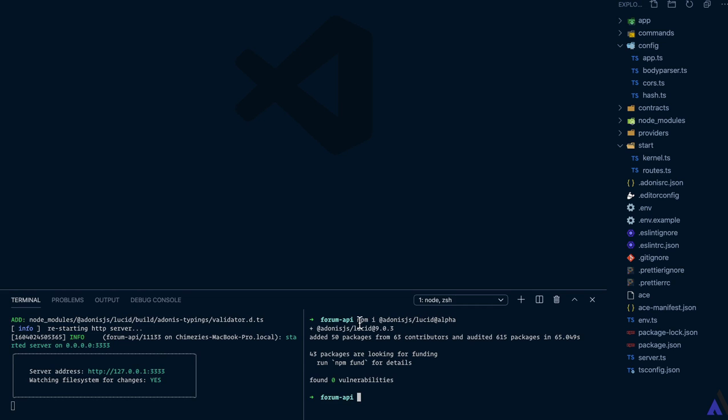Once that is installed, we need to set it up: node ace invoke @adonis.js/lucid.